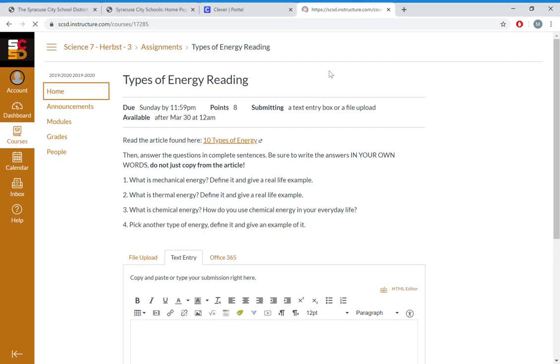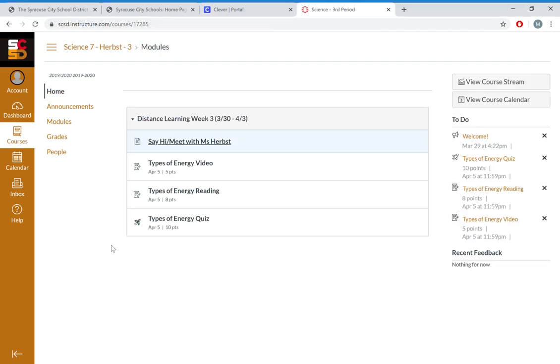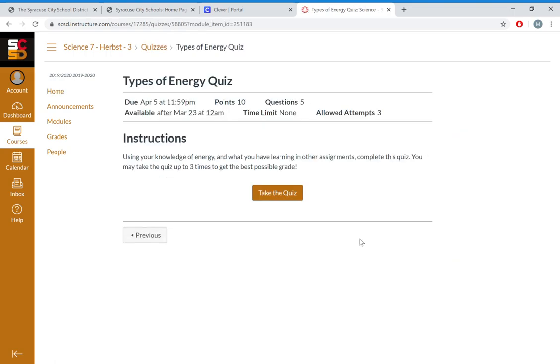You might also see this little rocket ship, which means that it is a quiz. If you have a quiz, you're just going to click on Take the Quiz. You can go in and take the quiz, sometimes multiple times. It tells you what you get right, what you get wrong, so you can go through it and make sure that you get 100 on all of those quizzes.